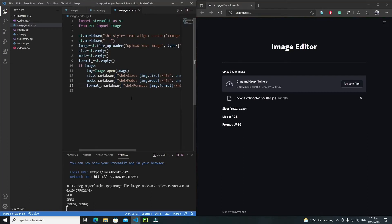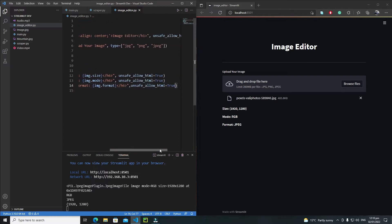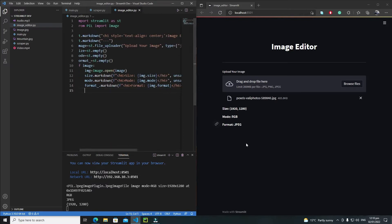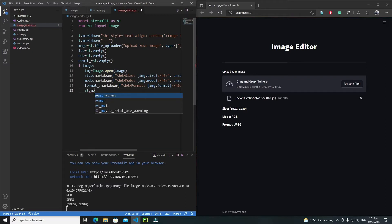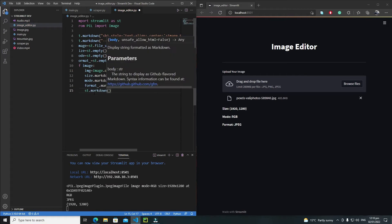Hi everyone, in this tutorial we will add resizing, rotation, and filters to our image editor. First I need to write a heading for resizing. I will use markdown again, so I'll write the markdown tag and use h2 tags.